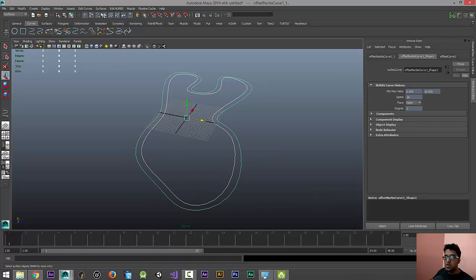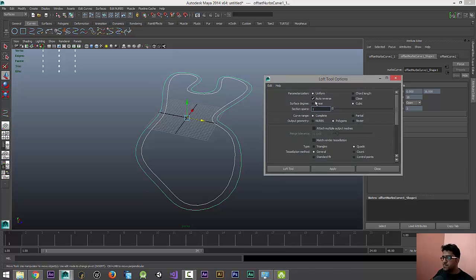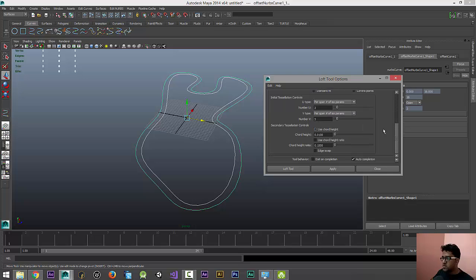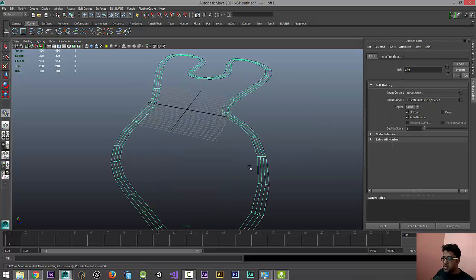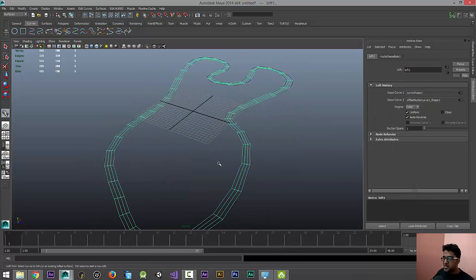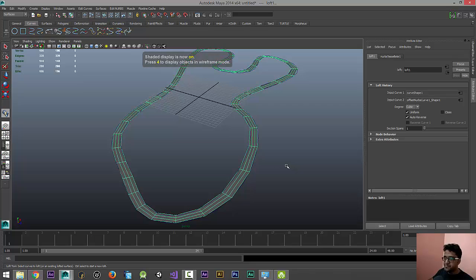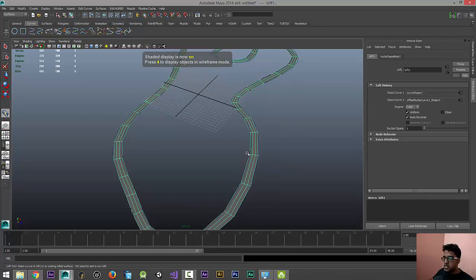When you select both the curves, go to Surfaces and Loft Tool, and I'm gonna have everything in Quads. General, okay, all the values are fine. So when I loft it, you can notice that it has hard edges here.